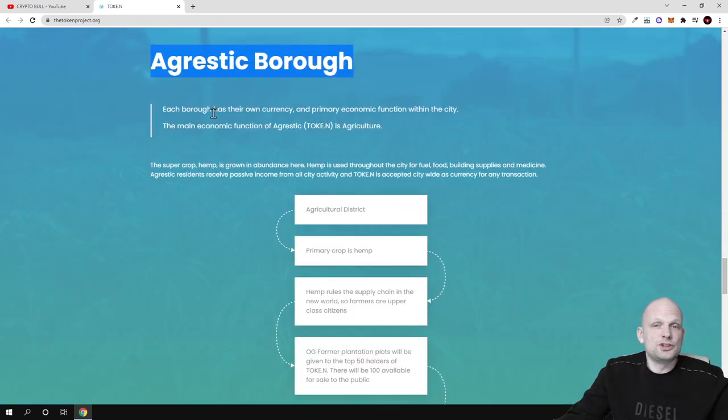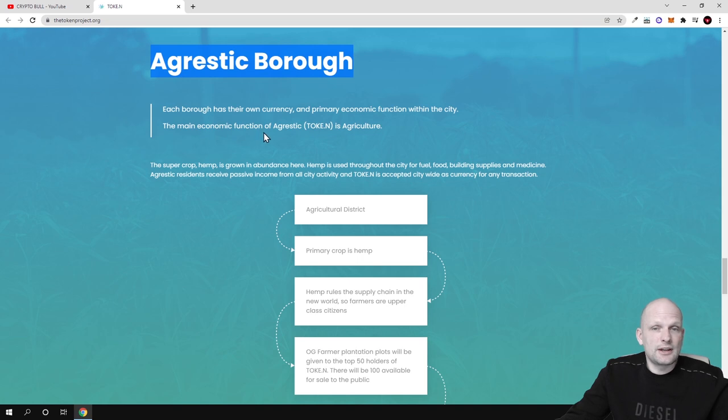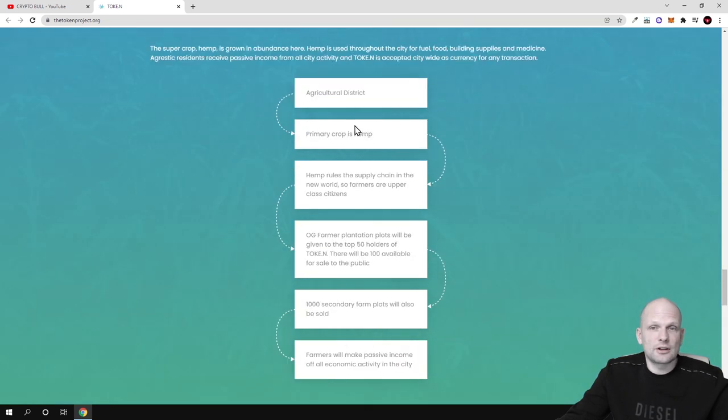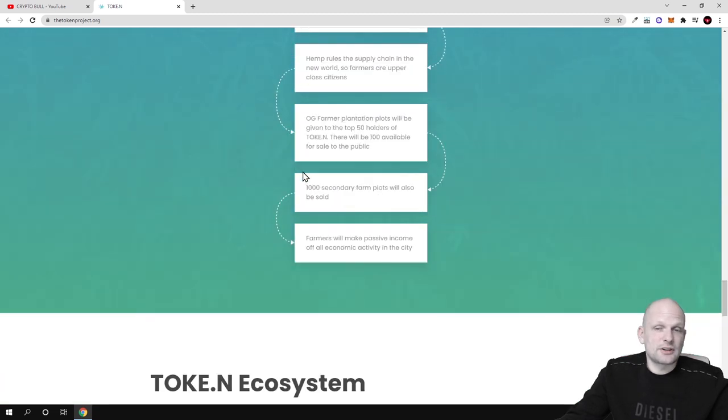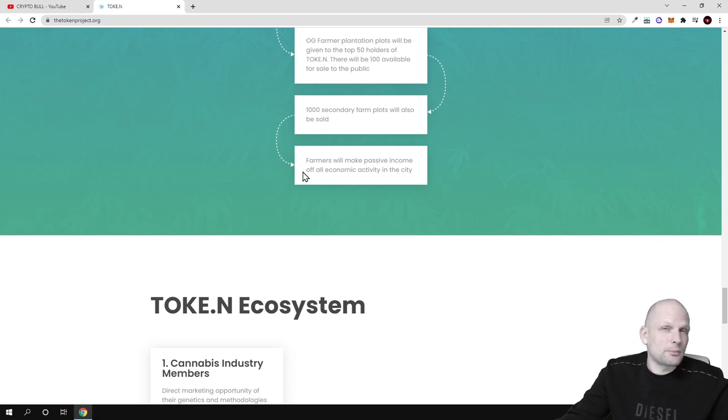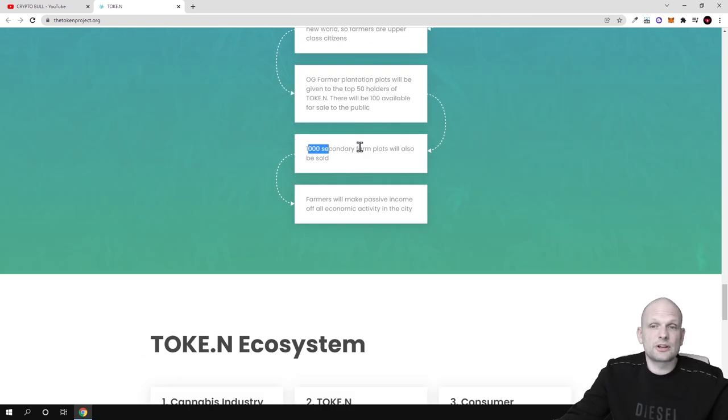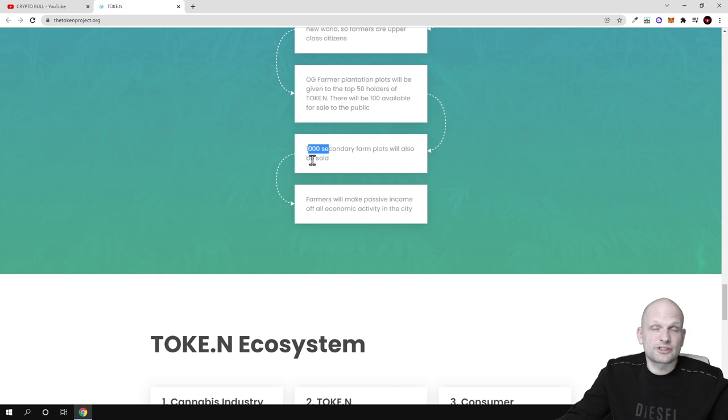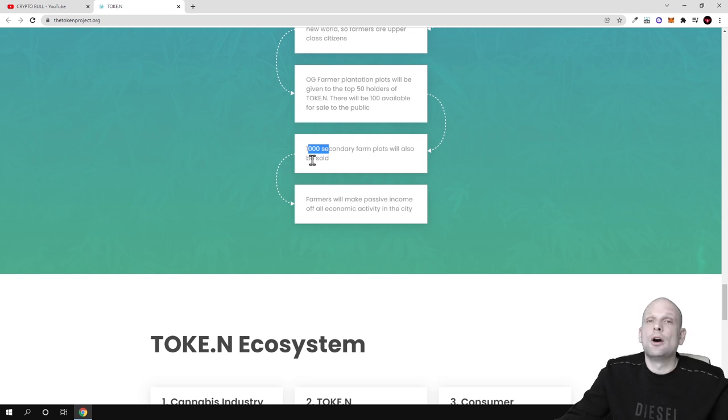It will incorporate both token NFT projects. Multiple development teams are working in union to bring safe and lucrative gaming economy for investors. Agrestic borough: each borough has their own currency and primary economic function within the city. The main economic function of Agrestic tok.n is agriculture. This is the agriculture district with primary crop hemp. There are different things which you can buy and sell.